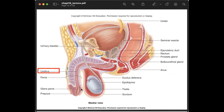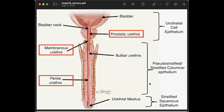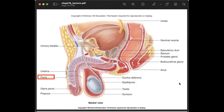Urine and semen do not pass through the urethra at the same time. The urethra has three parts: the prostatic urethra, which is near the prostate; the membranous urethra; and the penile or spongy urethra.